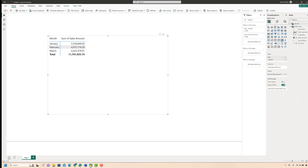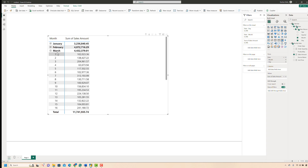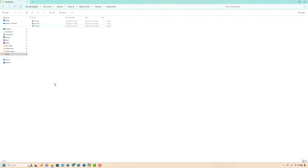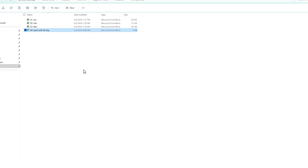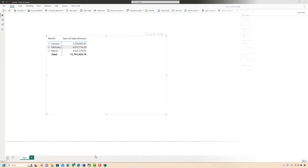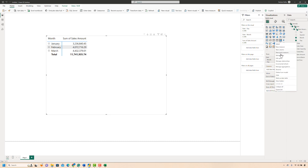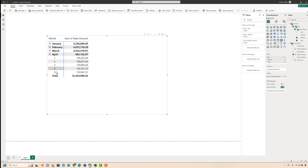To better illustrate the problem, I'll add Days to my metrics table so we can track the data more clearly. Next, I'll bring in an April file into the source folder — note that this file contains sales data only up until the fifth day of April. Going back to Power BI and refreshing the query, the April data flows in correctly with only the first five days. However, as before, Power BI attempted to refresh data from all the files in the folder.